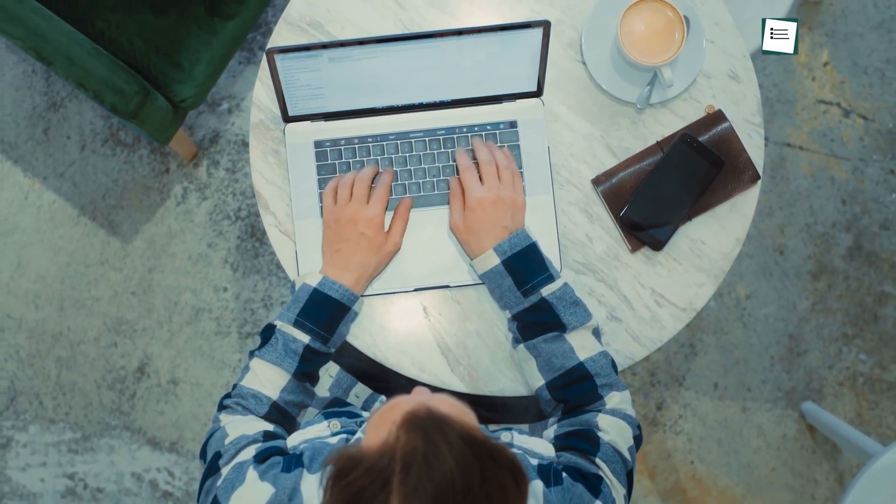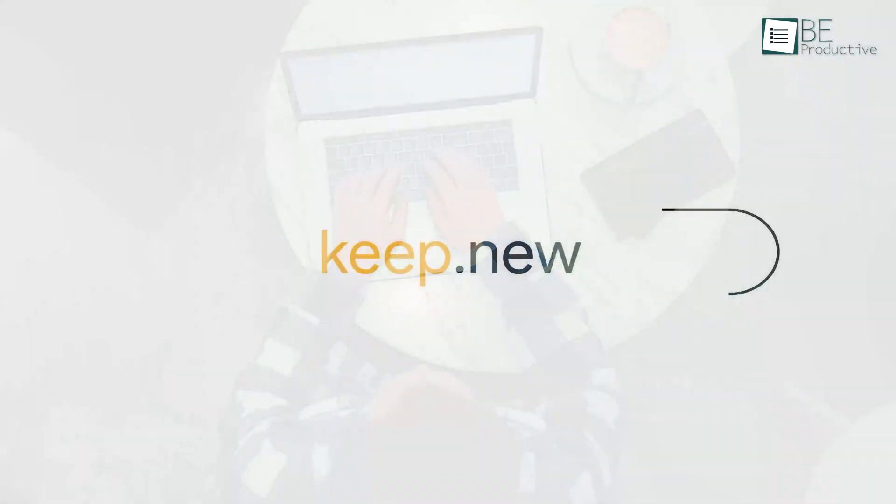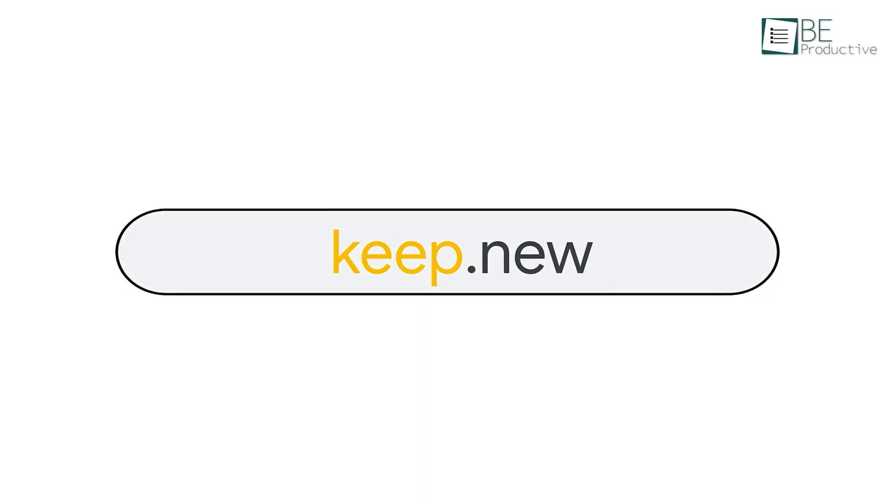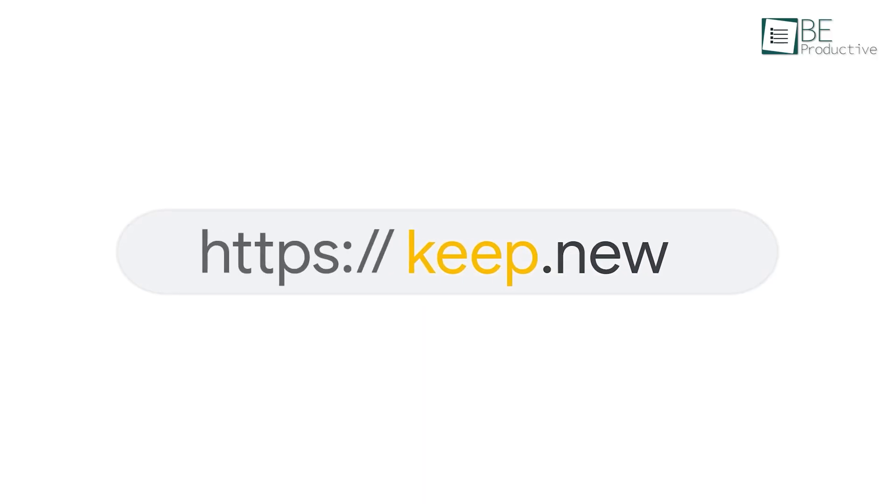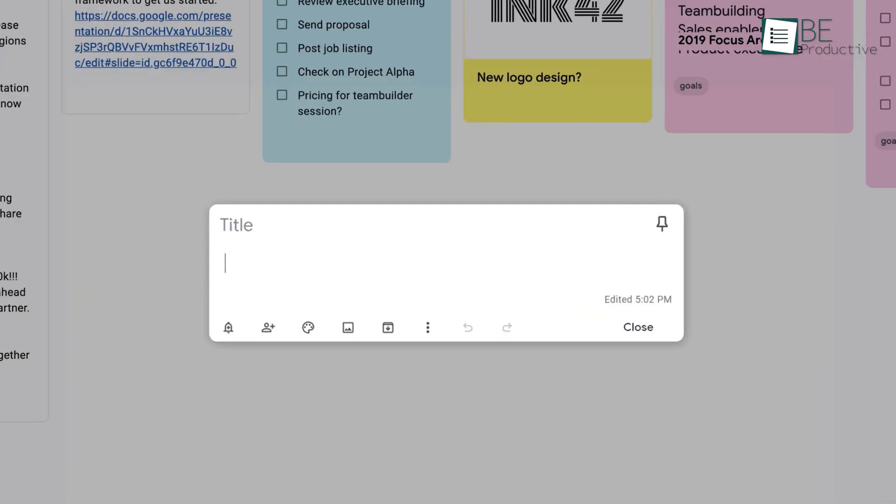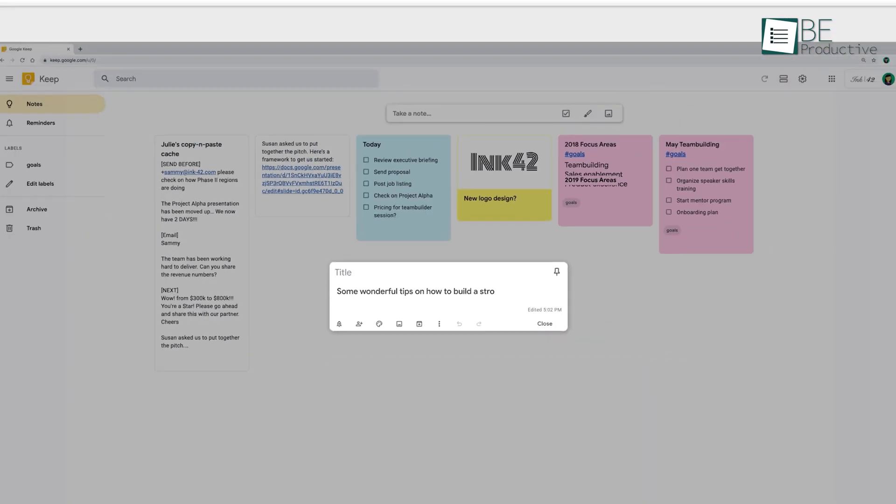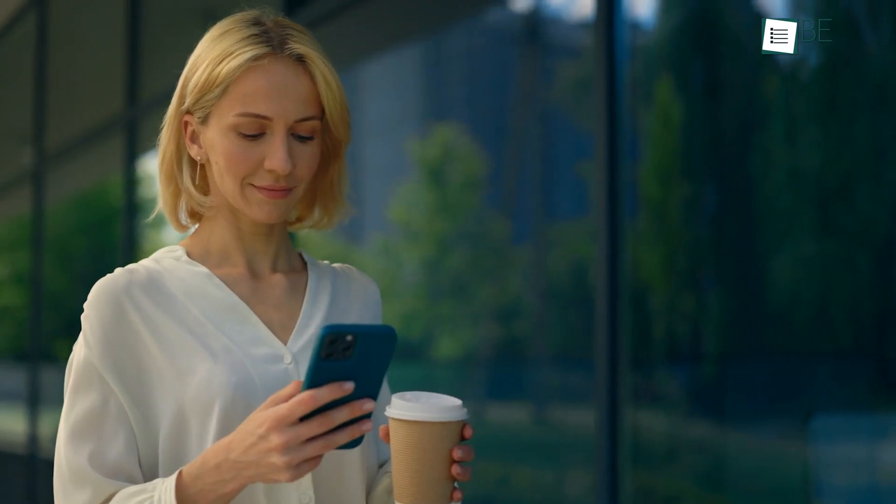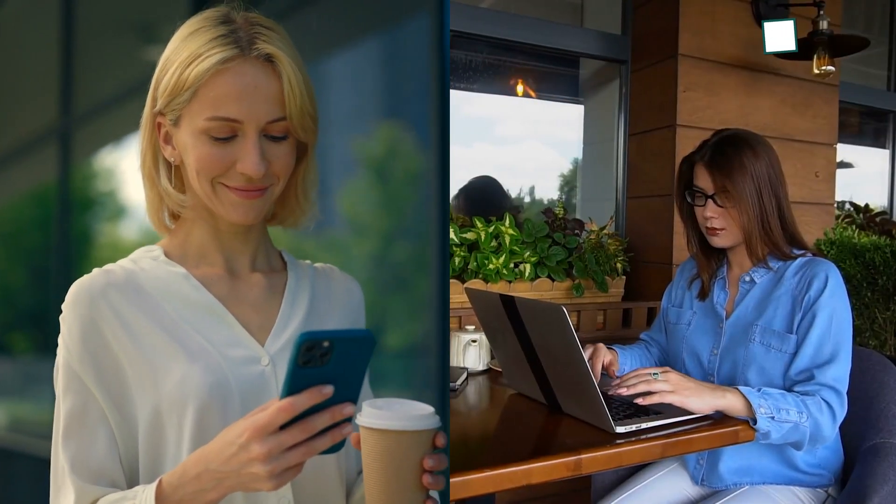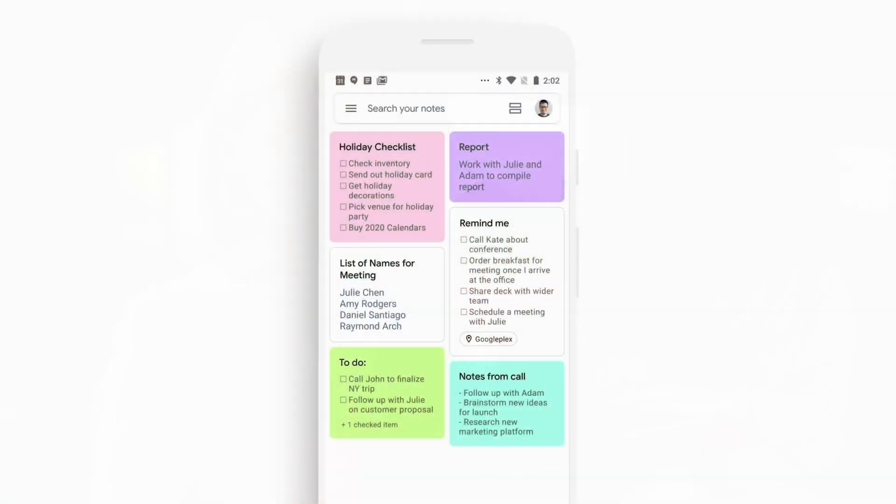Starting with the general note-taking experience, Google Keep stands out for its simplicity and immediacy. Its user interface is uncluttered and intuitive, making it ideal for quickly capturing ideas as they come. You might be out for a walk or sitting in a cafe when inspiration strikes, and Keep is right there in your pocket.